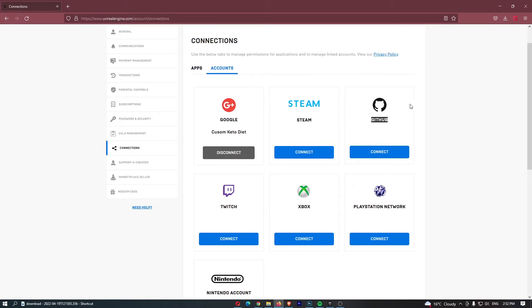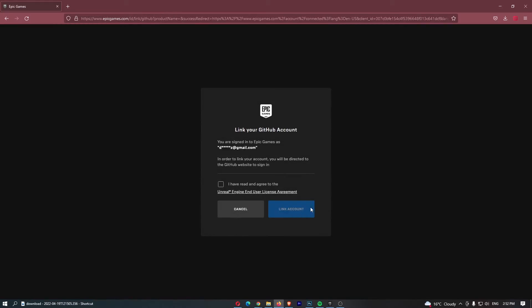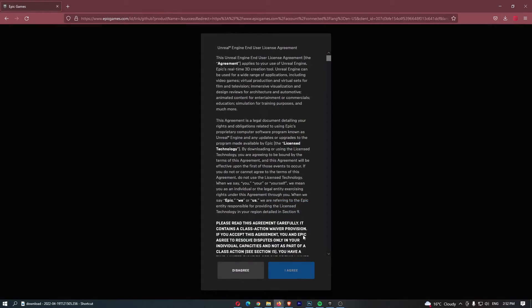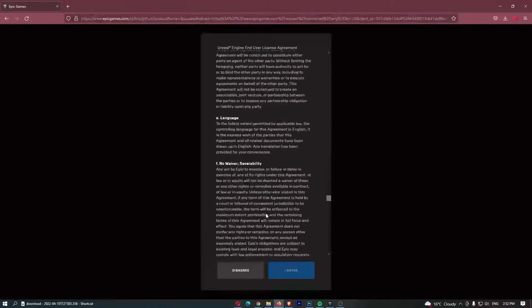Then you can see GitHub here, so we are going to click on Connect. This is going to take us over to agree to all of this.